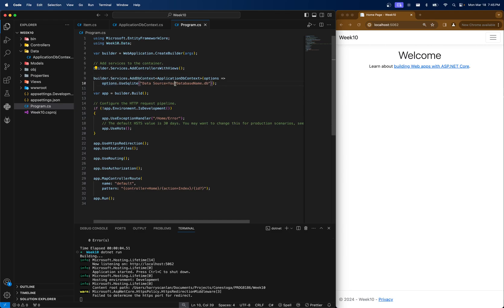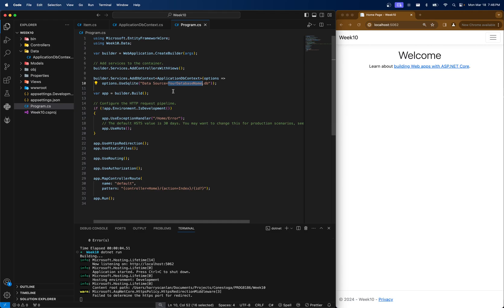This data source equals your db name. This will actually create a file because we're using something called SQLite. It's a very light internal version of SQL that will create a file inside of your actual project, as opposed to SQL Express or some cloud service. This will be kind of self-hosted. So I'm just going to make this one called week10db. Everything else looks okay.